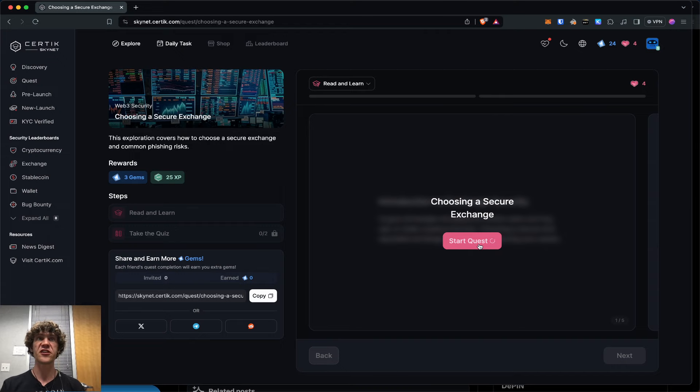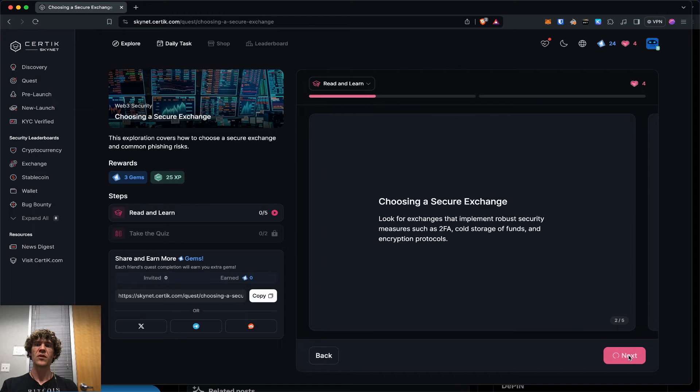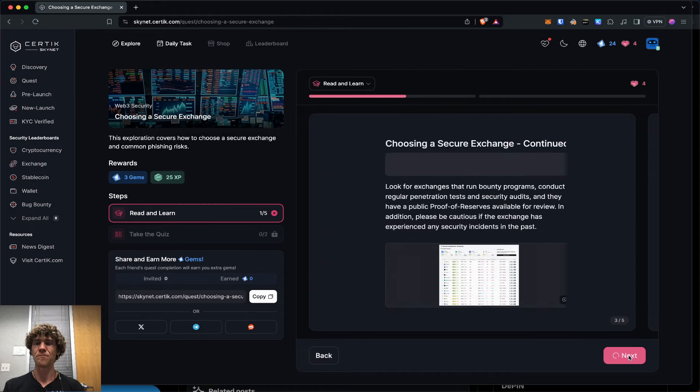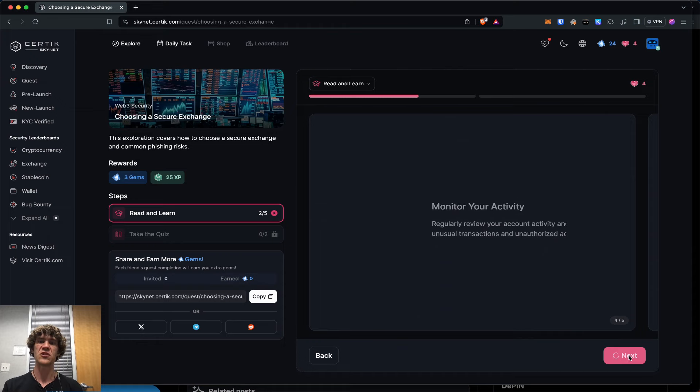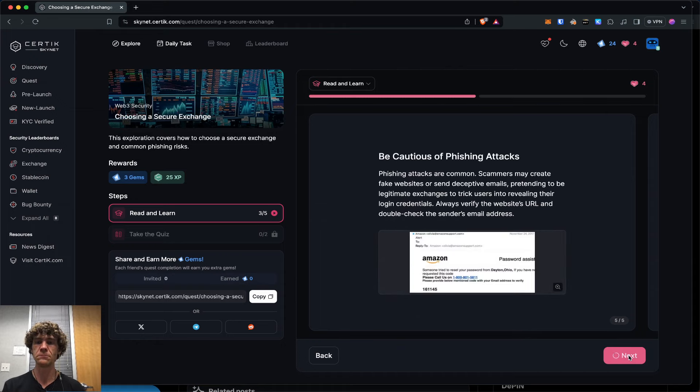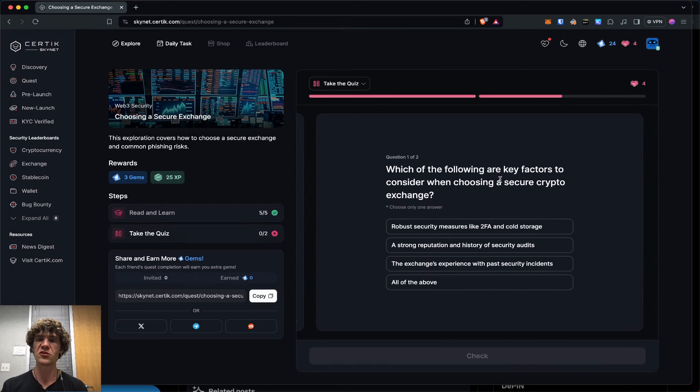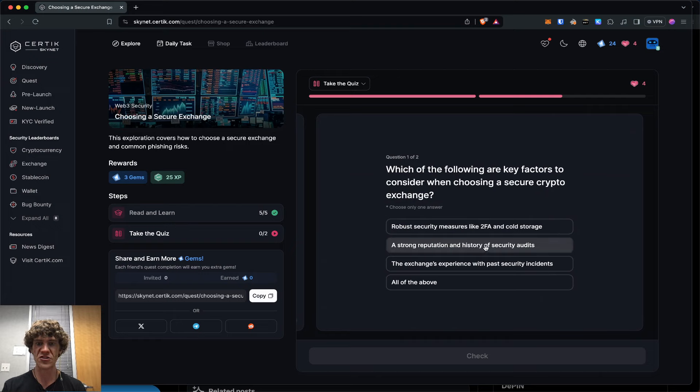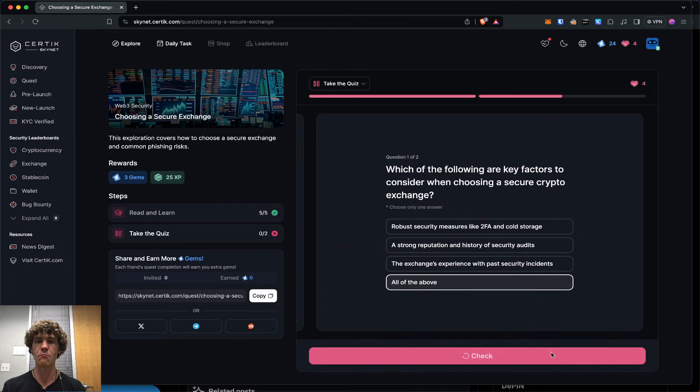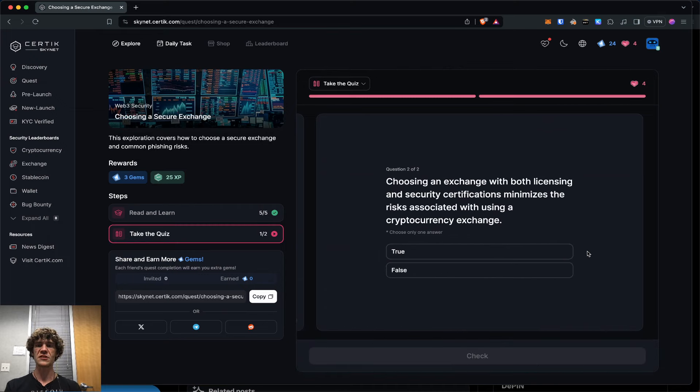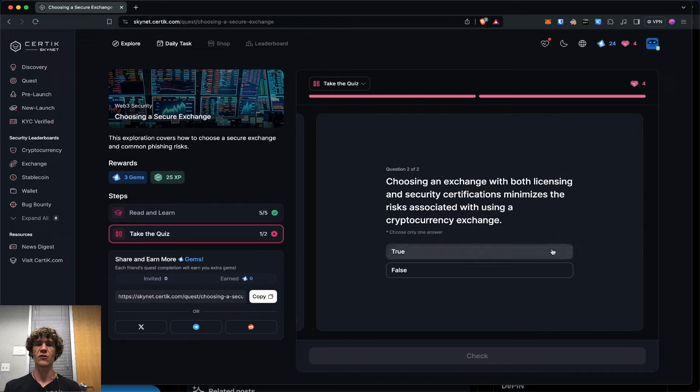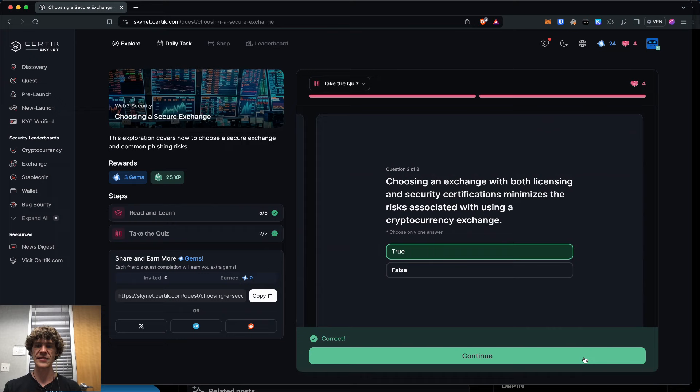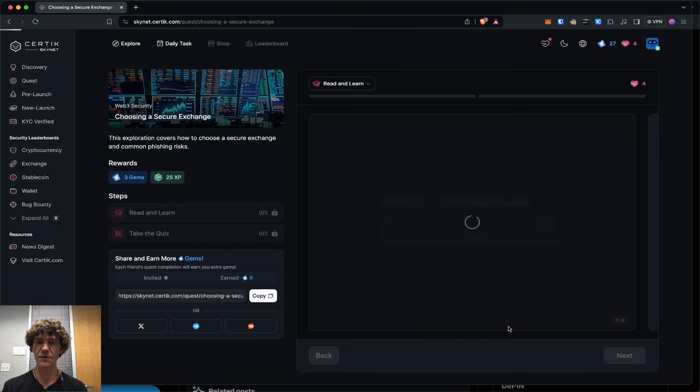Next, choosing a secure exchange. No exchange is really secure to a certain level. Which of the following are key factors to consider when choosing a secure crypto exchange? Robust security, strong reputation, history of security audits, the exchanges experienced with past security incidents. All of the above. Choosing an exchange with both licensing and security certifications minimizes the risk associated with using a cryptocurrency exchange. Yes. Great job. We leveled up.